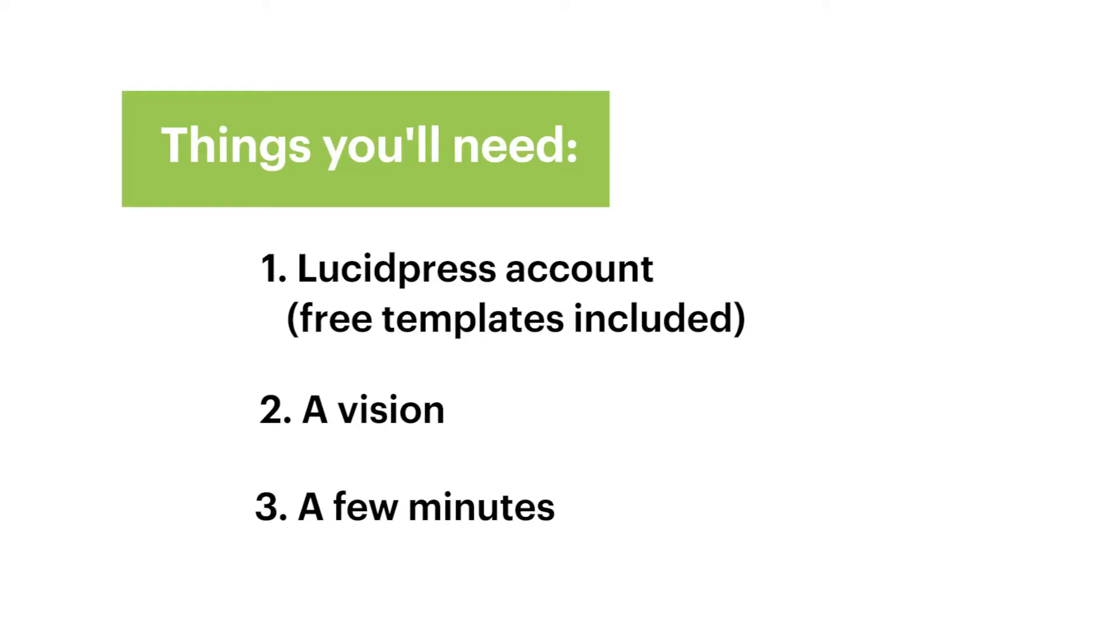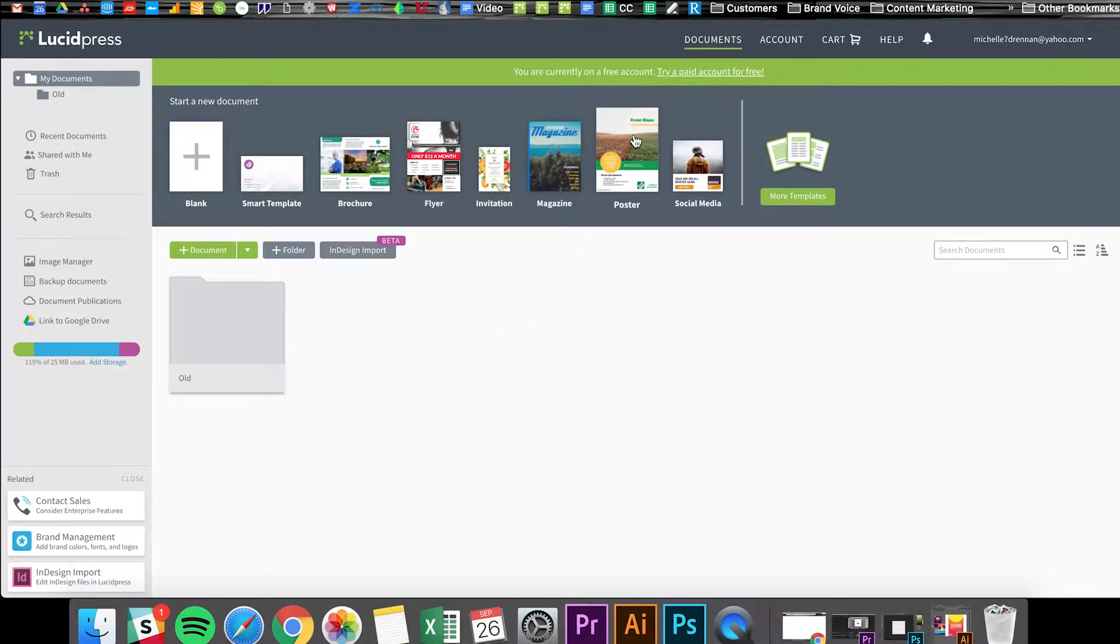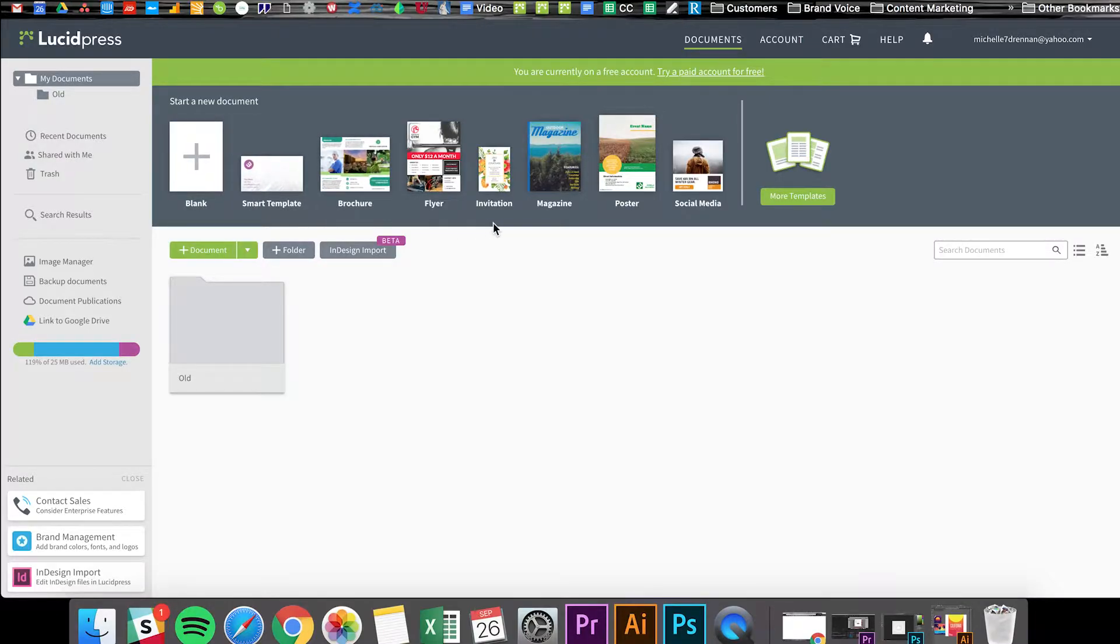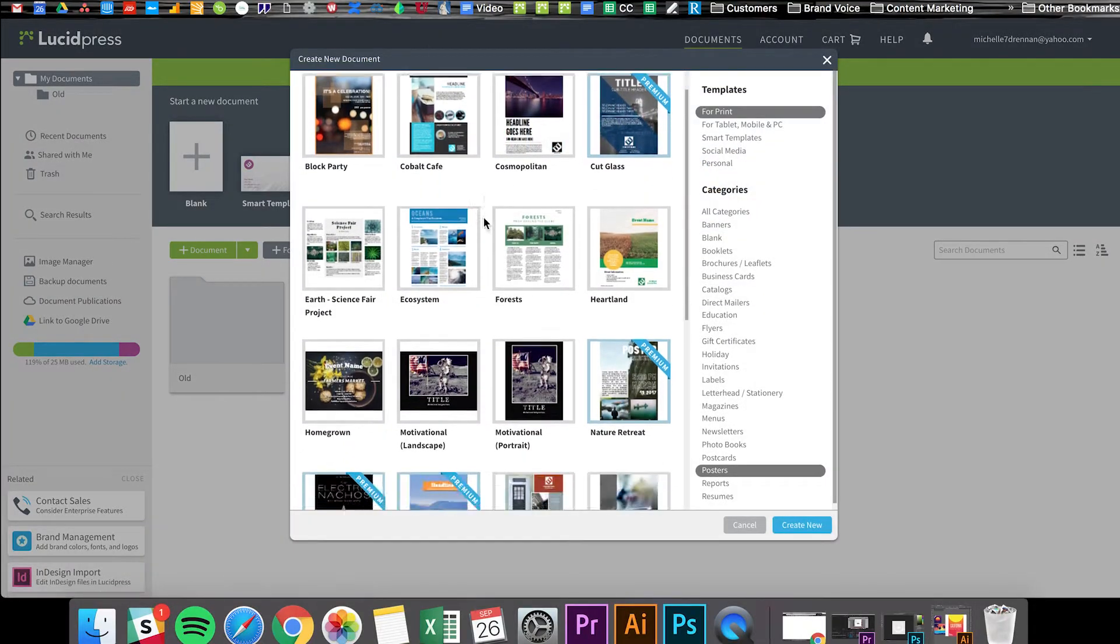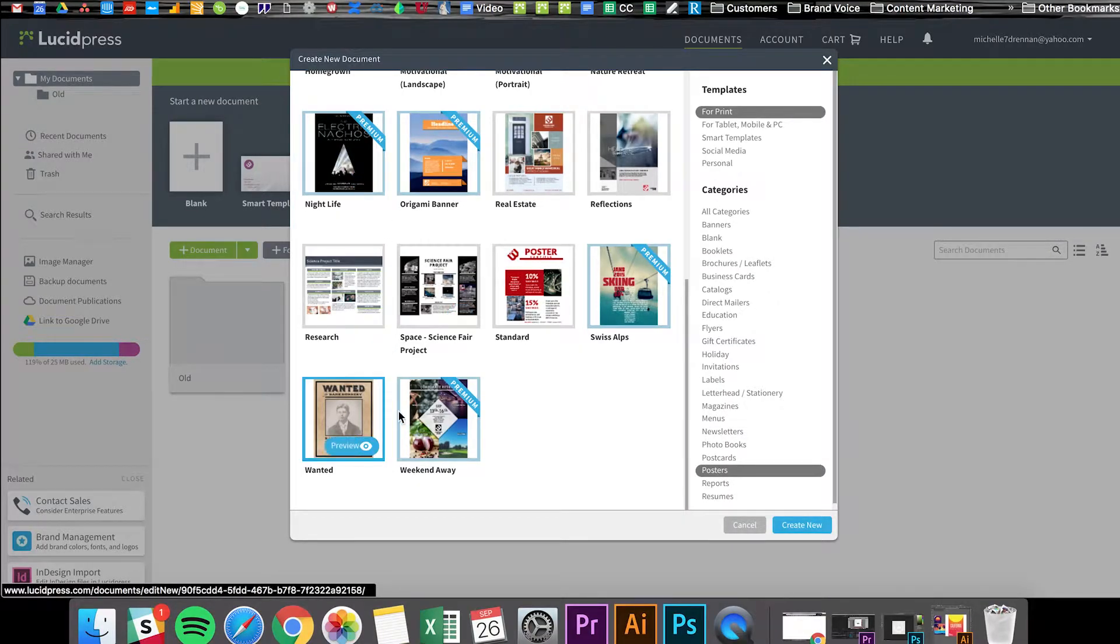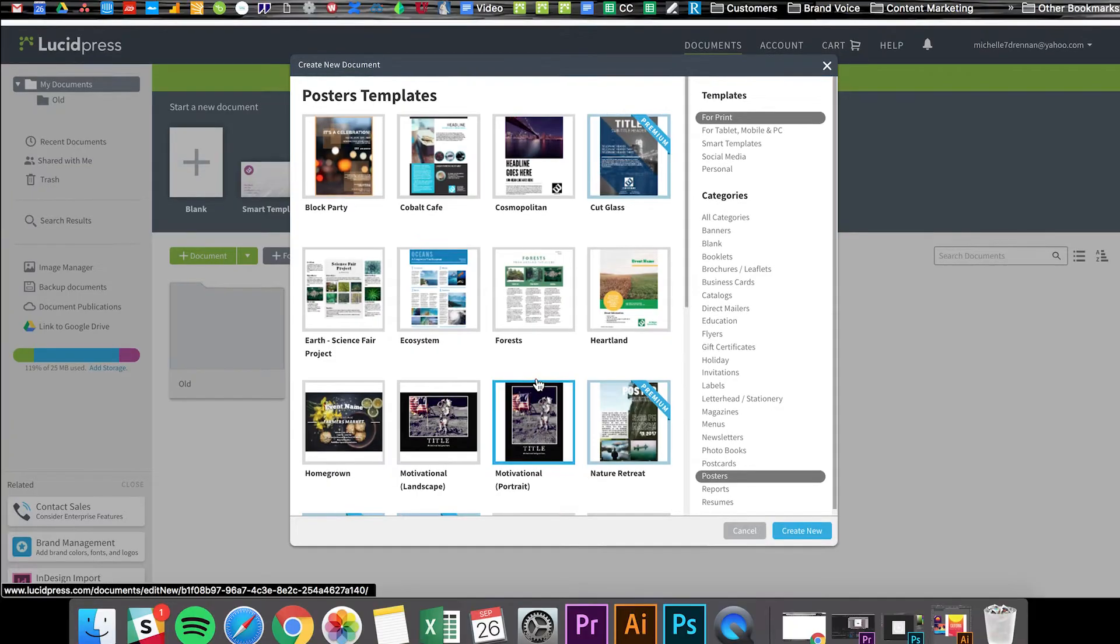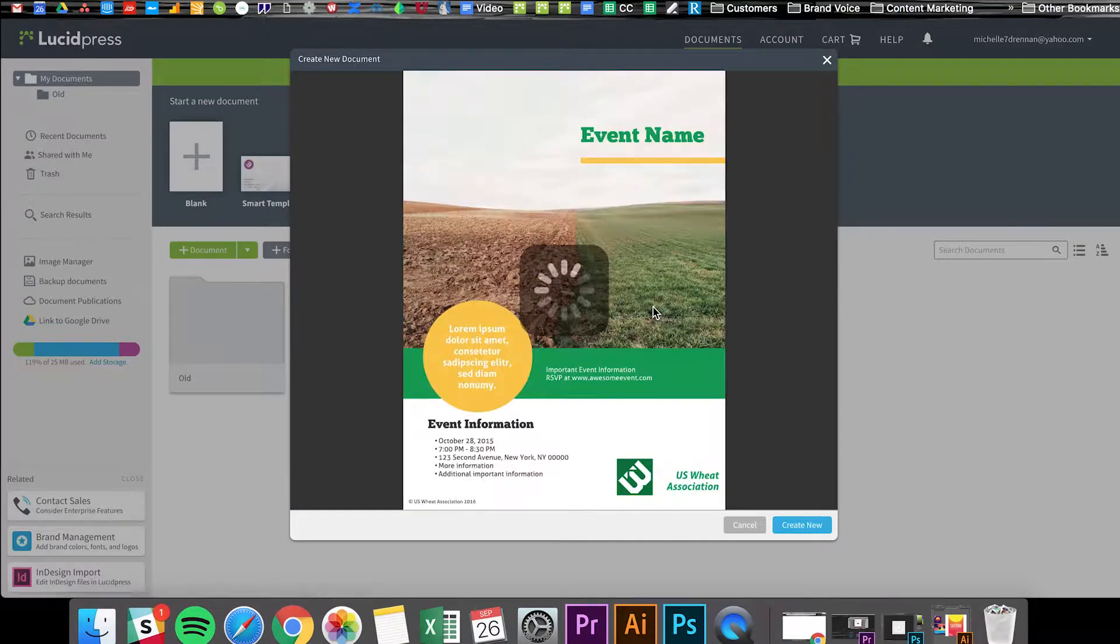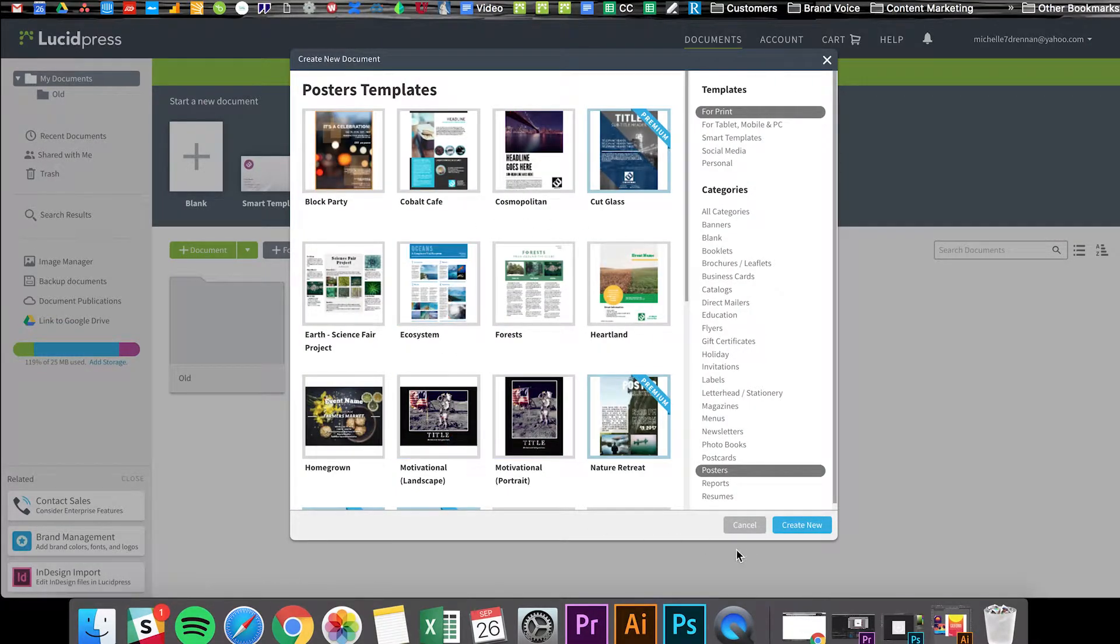Let's get started. So in Lucidpress you have two options for creating your poster. You can either use a poster template that's already built and laid out for you, or you can start from scratch. Today I'll be creating a poster from scratch just so you can see how to really take advantage of this tool from beginning to end. But if your preference is to start with a template, just go ahead and click on the poster templates and you'll see there is a wide variety of options for you to choose from, whether it's a research project or a creative poster or something for a restaurant or whatever it may be. You can choose the one that best fits the look and layout that you're going for, but keep in mind you can customize these as much as you want.